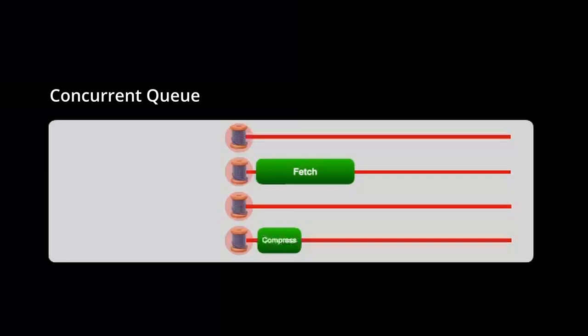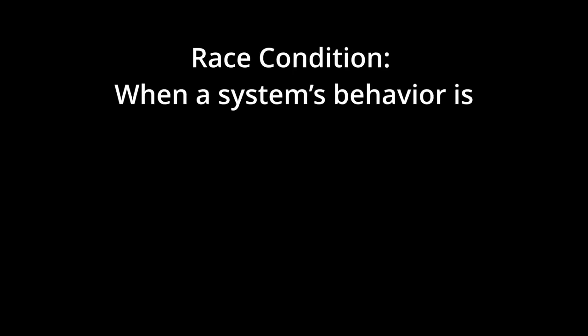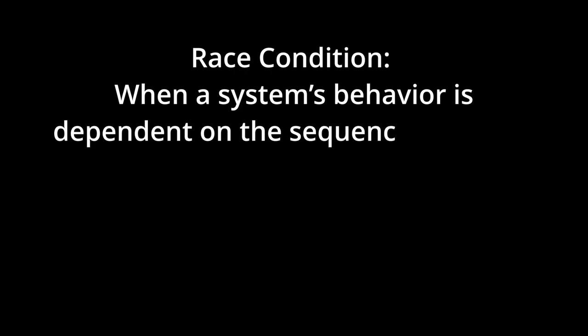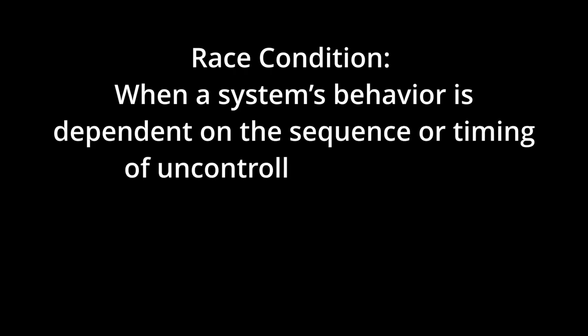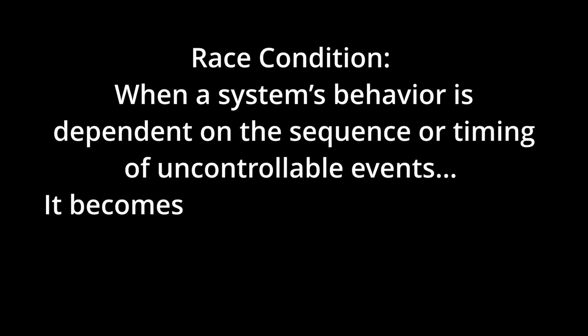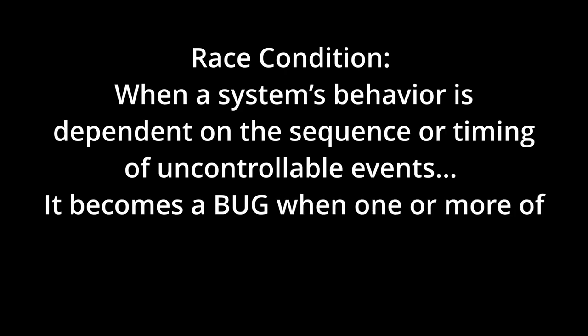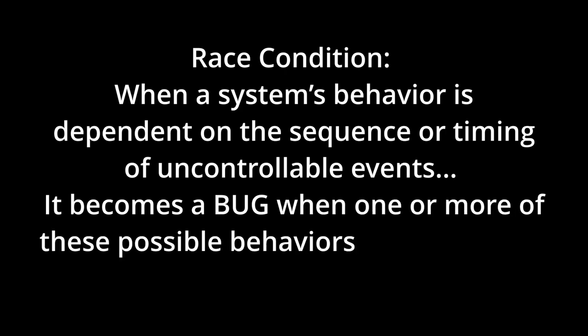If your compression task were to finish before your fetch photos task, you might end up with some or even none of your photos compressed. This is what's known as a race condition. Race conditions occur when a system's behavior is dependent on the sequence or timing of uncontrollable events. It becomes a bug when one or more of these possible behaviors is undesirable.